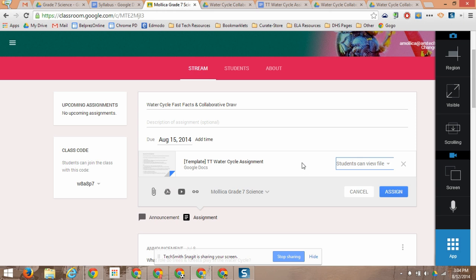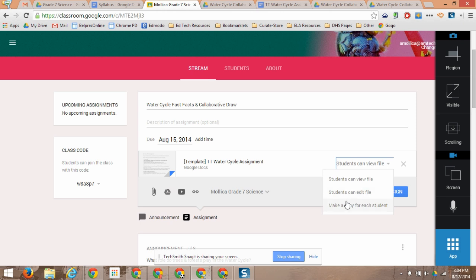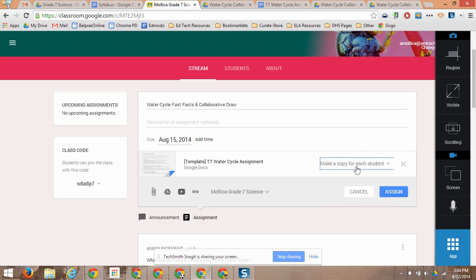They can use this doc and replace the directions as they go along with their content. And that way they only have to work with one doc. They don't have to have an assignment page and their own doc. This will be the assignment and they'll replace the directions with their content as they go along. I could say students can view the file, students can edit the file. But in this case, I want to make a copy for each student because they're literally going to build their doc right there. So by making a copy, it will push this doc out to each student once they click on the assignment. So I click on Assign.